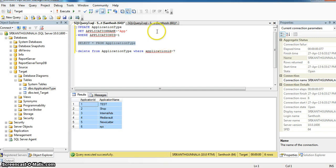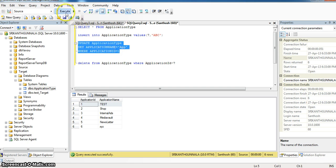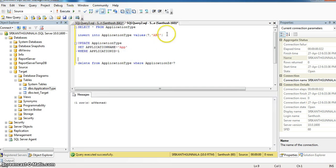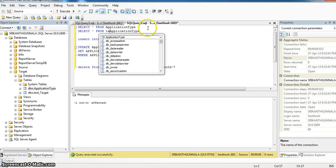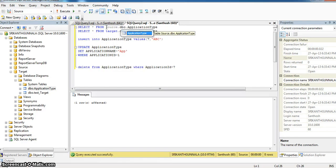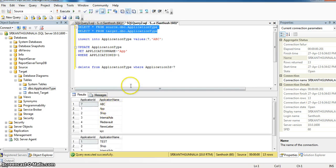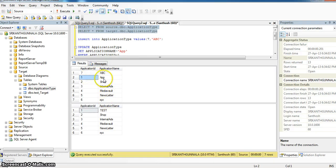Now I am inserting a new record into the source database table, that is application type, and updating the application ID 1 value to app. Here I am setting a new record with application ID 7. Here I am running these two SQLs. In source database in application type table we now have 7 records, and for application ID 1 the application name is app.